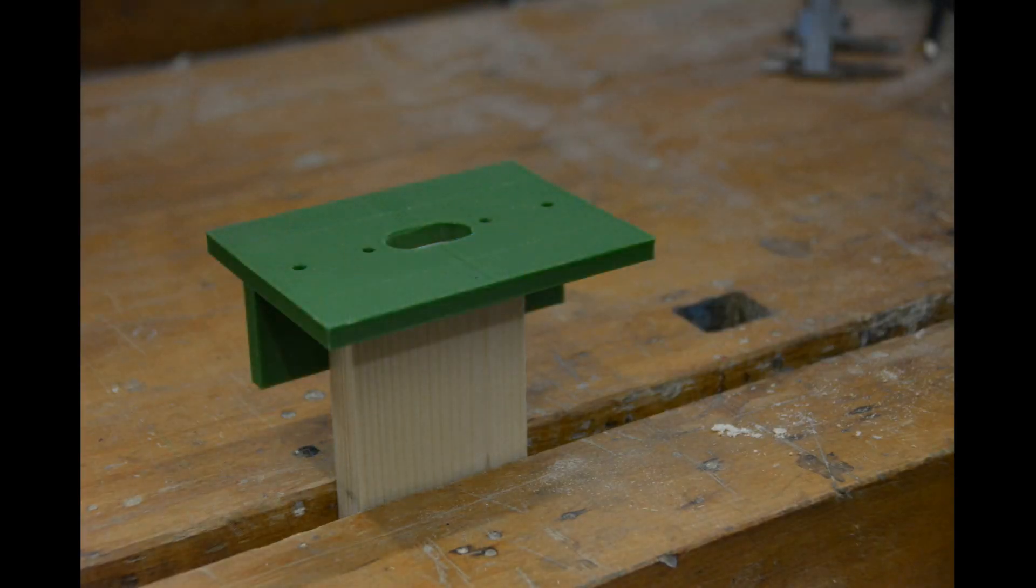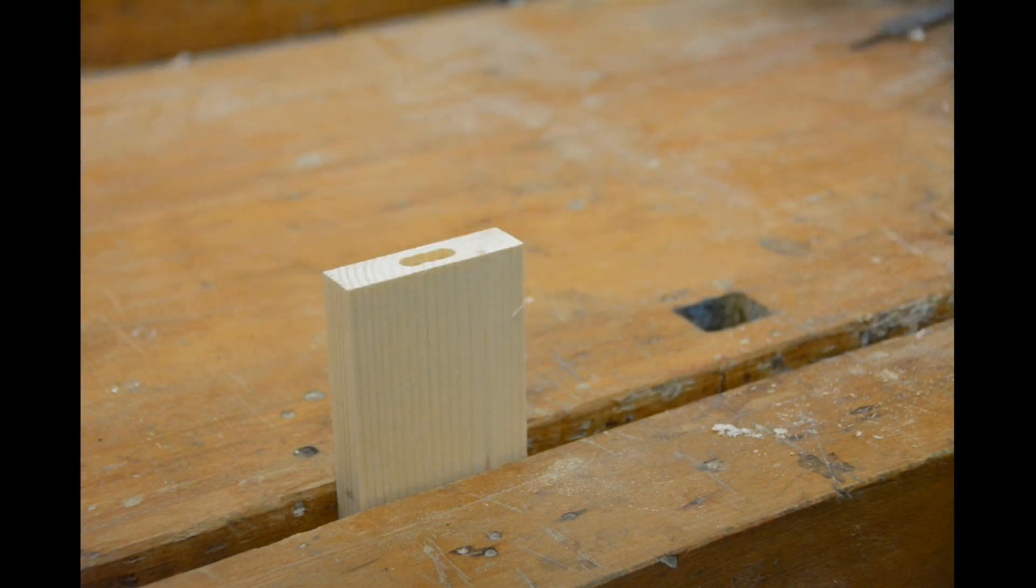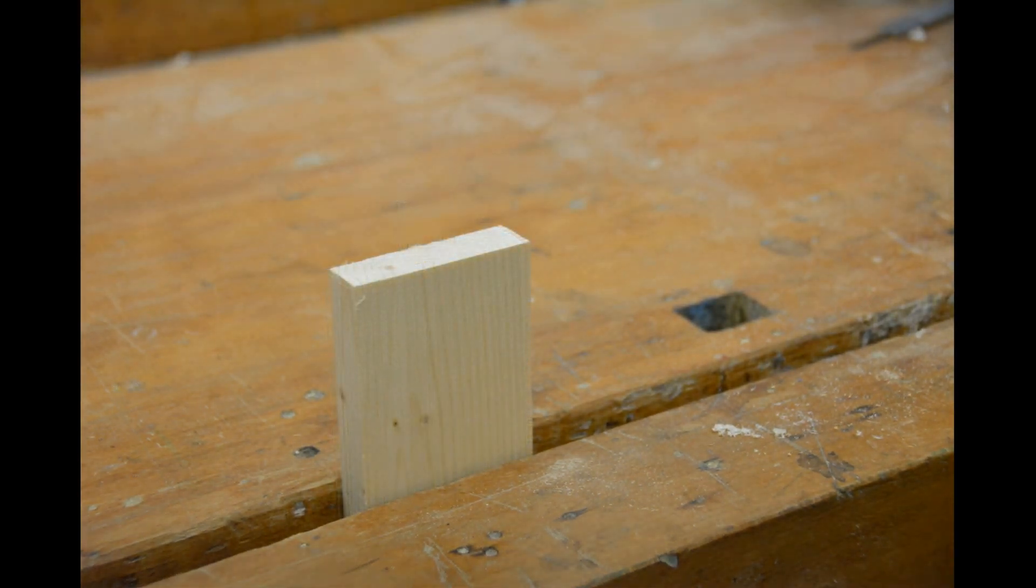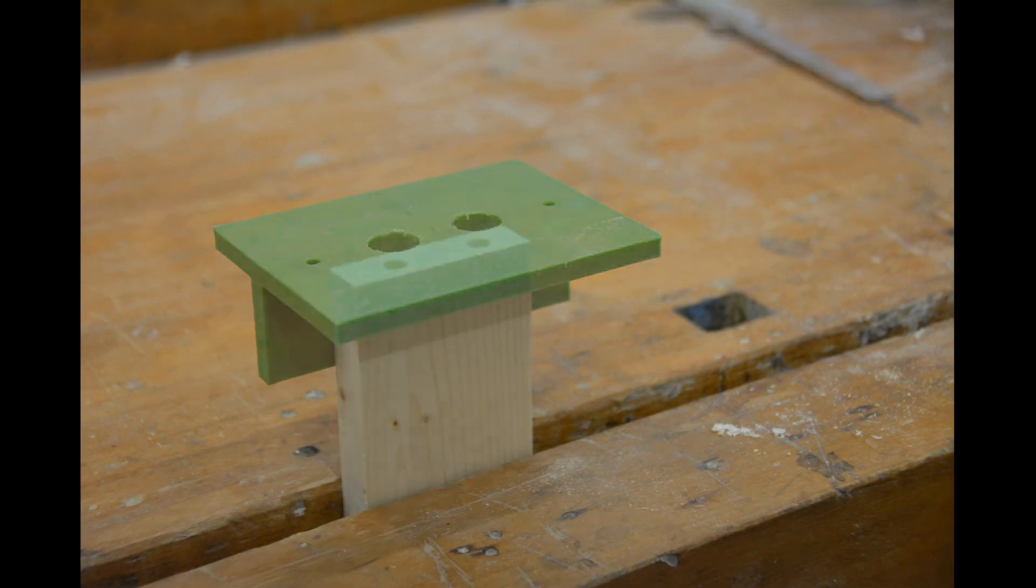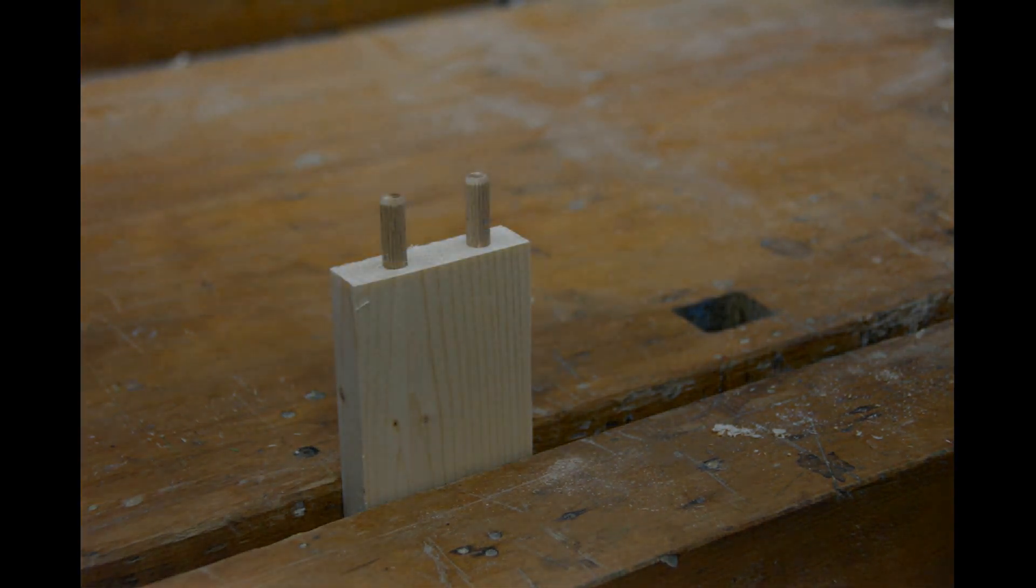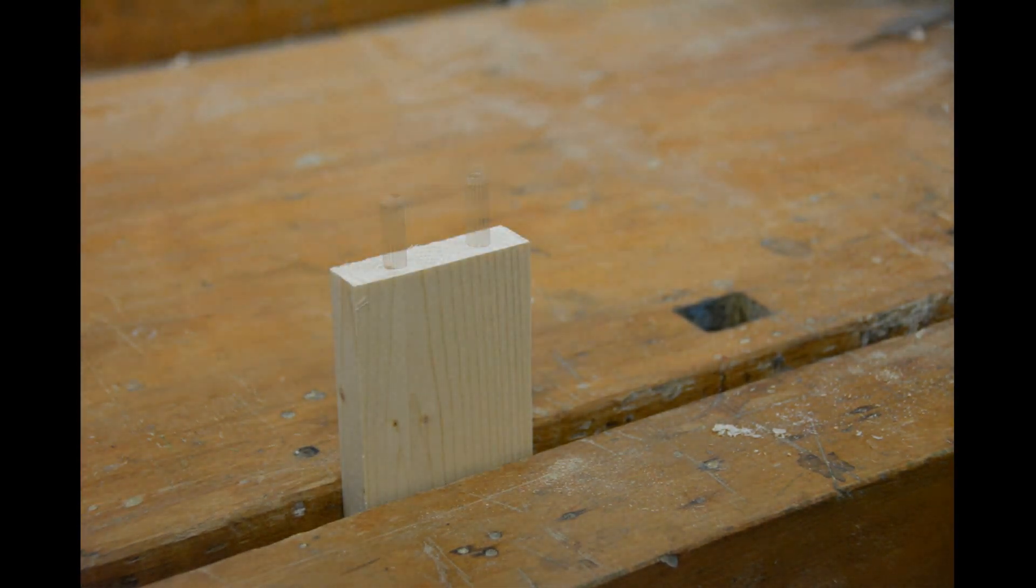The design offers endless possibilities for how to modify and further develop it. You can use an alternative design from my website to use dowels instead of tenons.